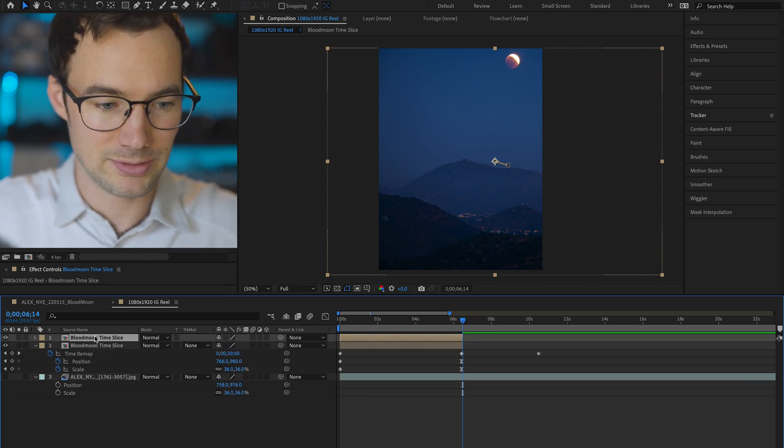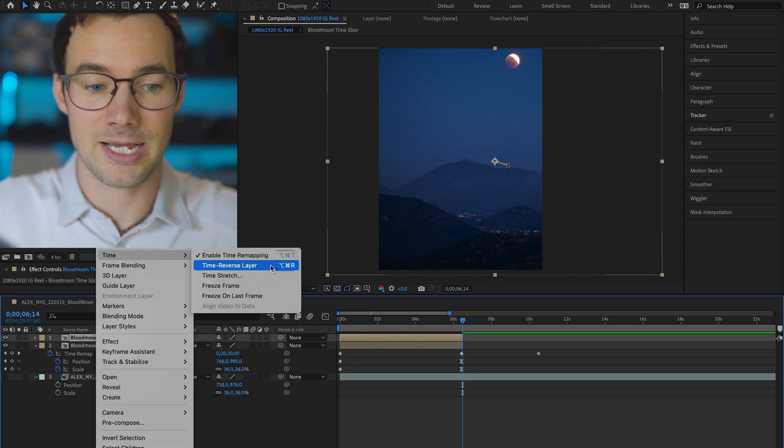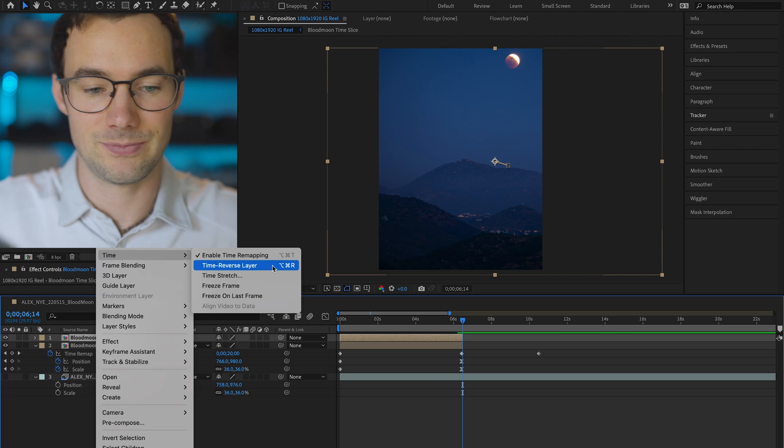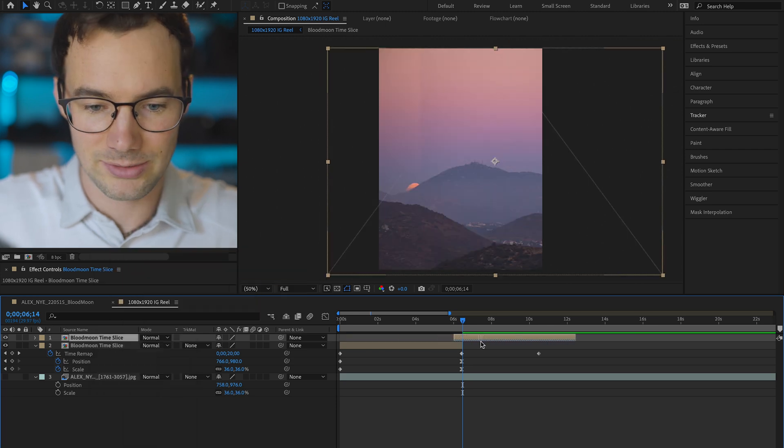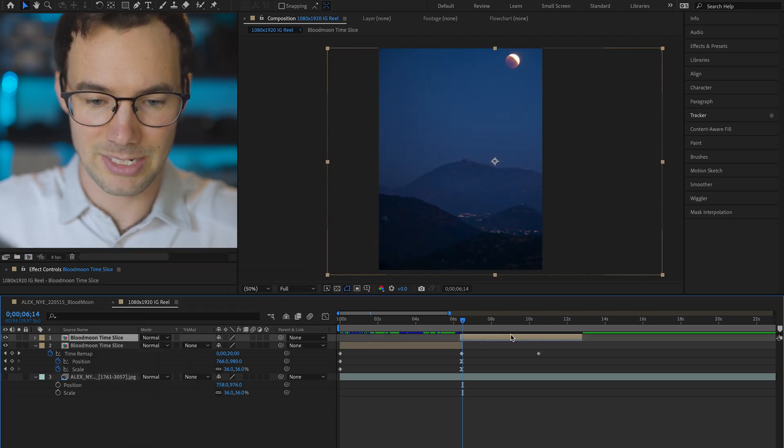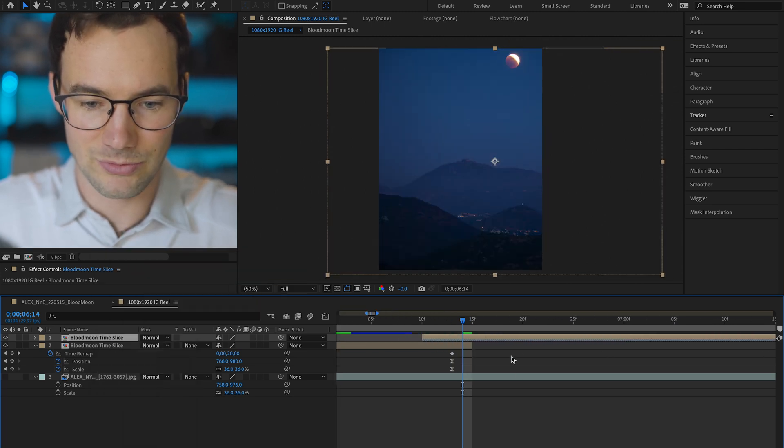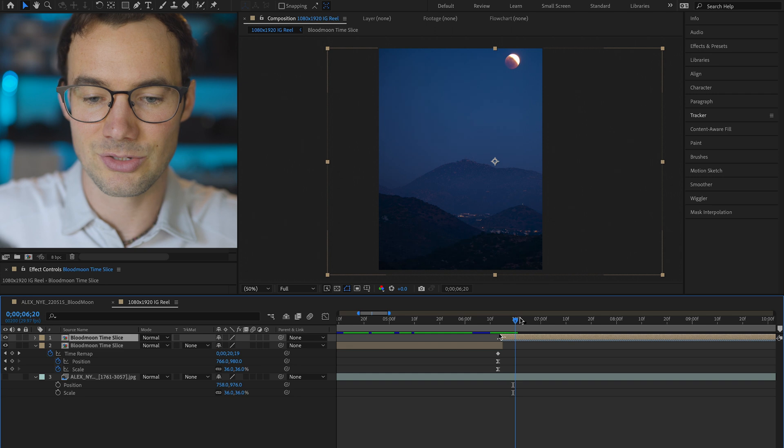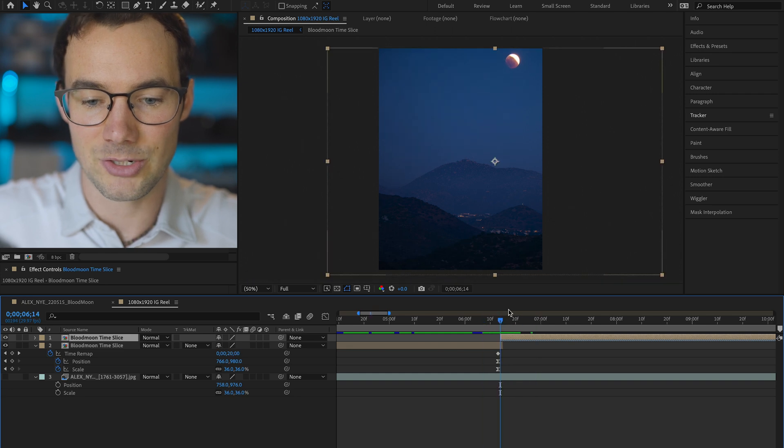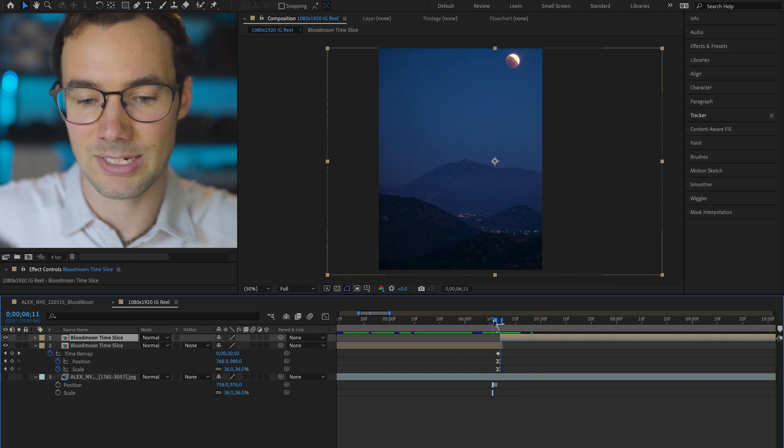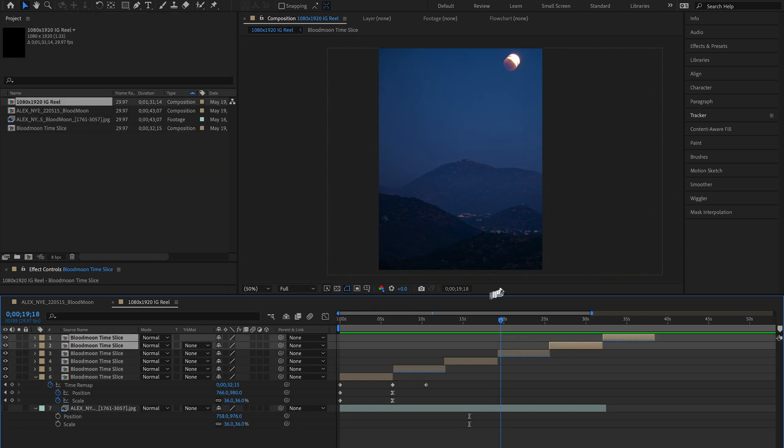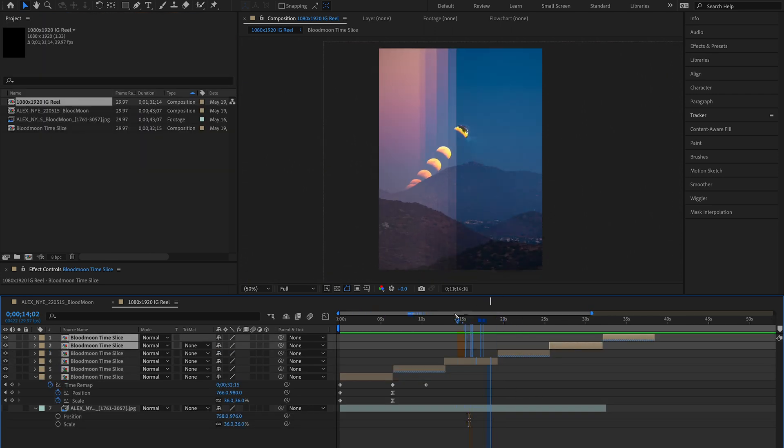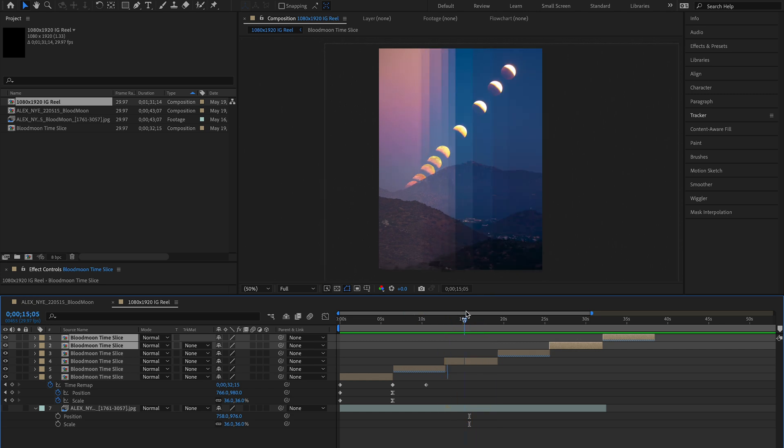I'm gonna trim this clip, I'm gonna duplicate it, right click, time reverse layer. Now drag that so that the ends match up. Zoom in here to see a little better. Now since this new clip is reversed, it should start at the same place that the previous clip ends. So basically we've got this little ping-pong effect.